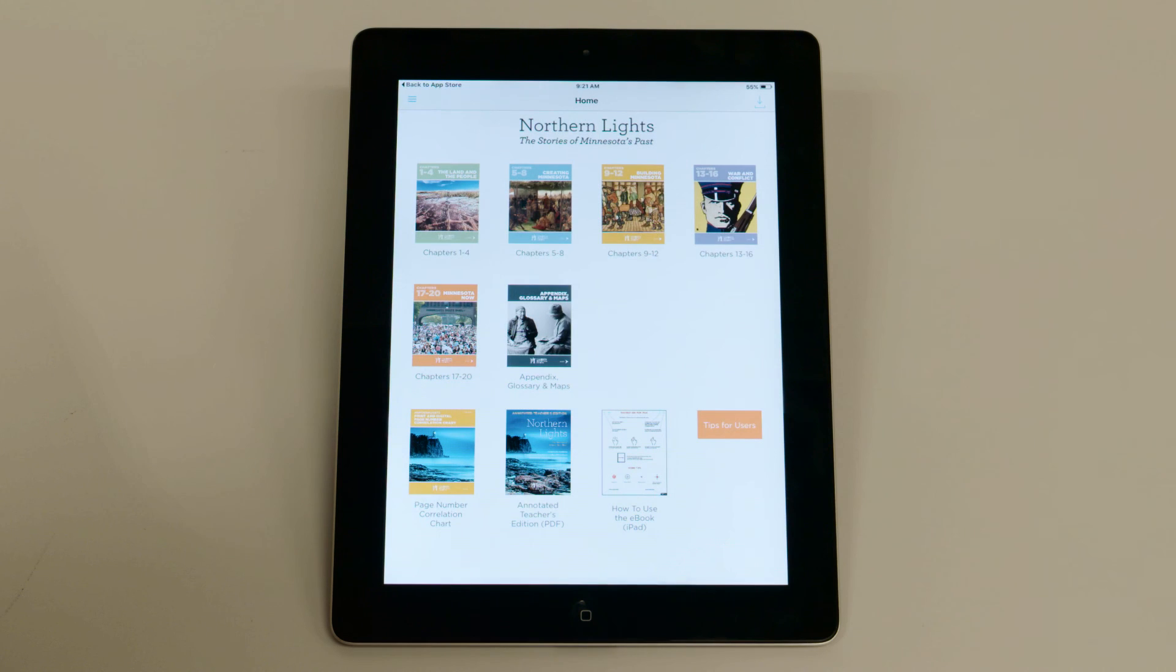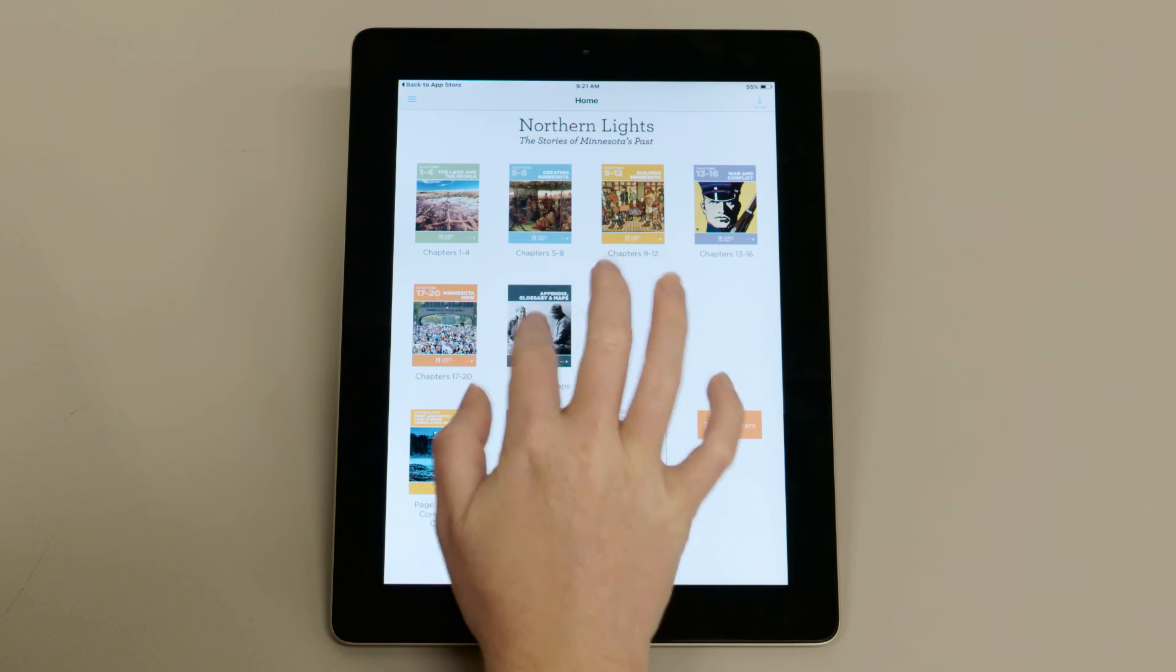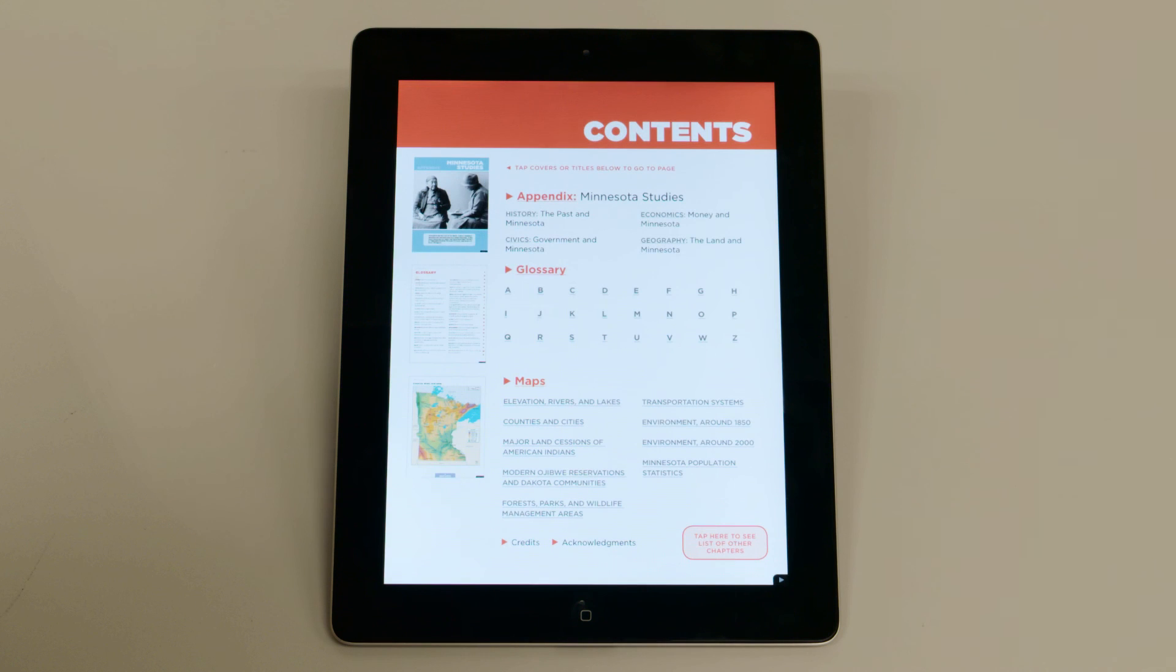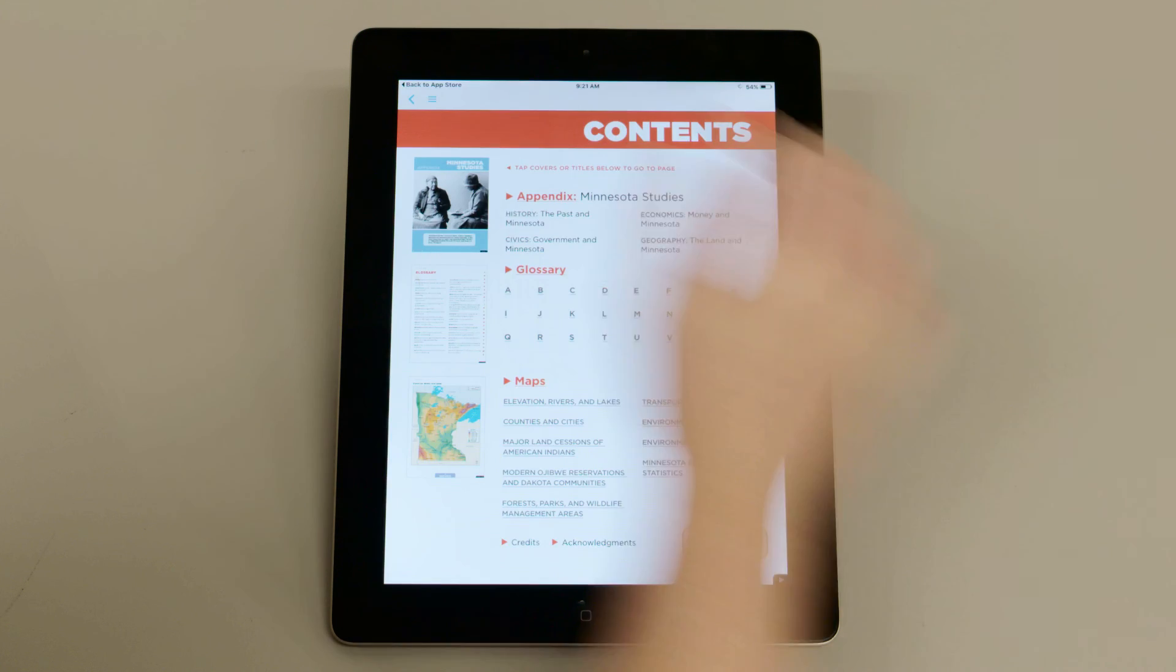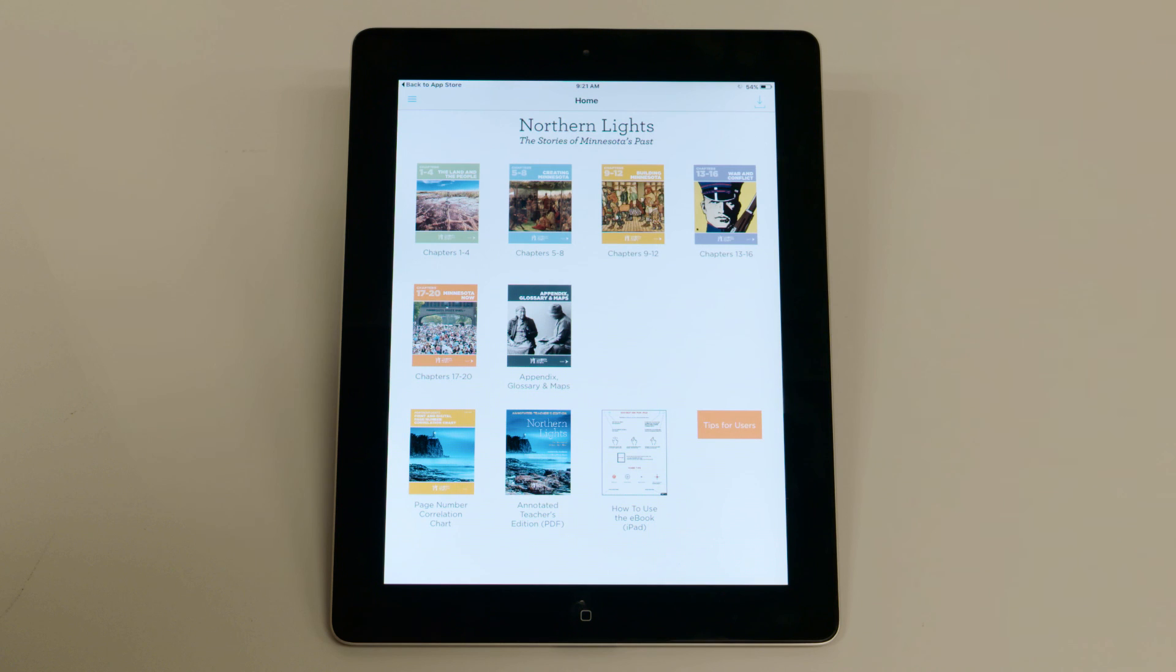Once you've logged in, you can readily access the eBook from the home page. The content will stream, just like a website. There's no need to download the eBook chapters, unless you'll be without a strong internet connection.